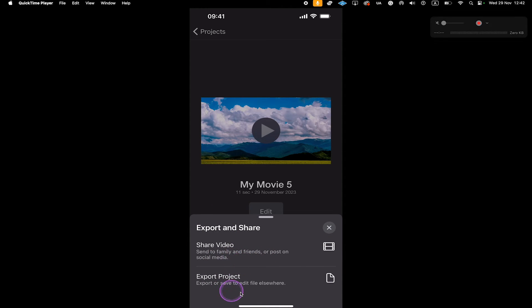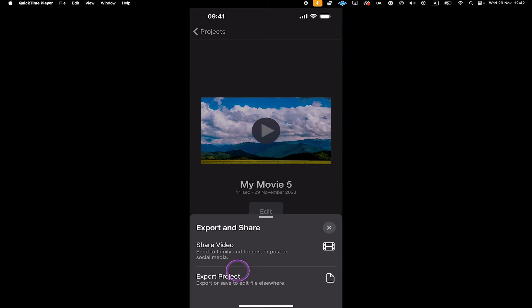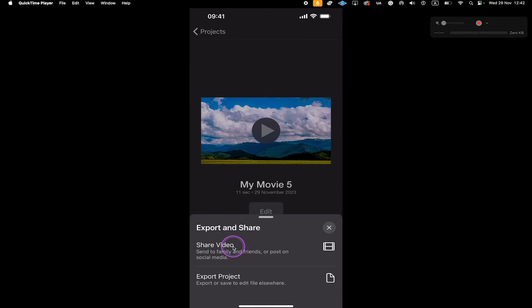Please note that you don't have to choose Export Project. This might be a little bit confusing, but exporting the project would simply export the iMovie project file, which is not what we want. If you just want to save that on your phone, go with Share Video. So that's what we're going to do now.